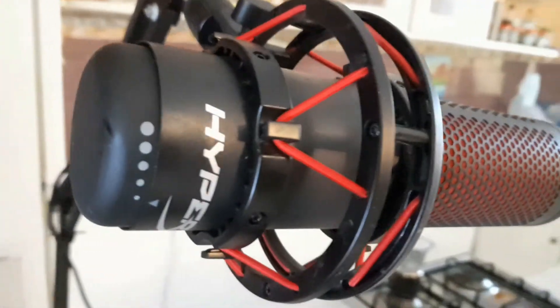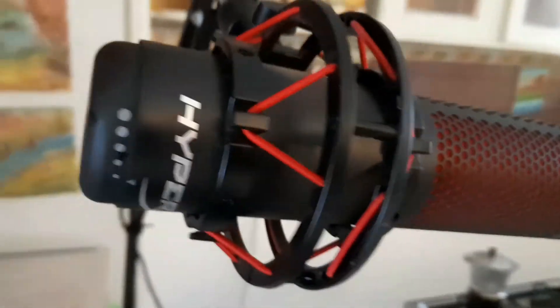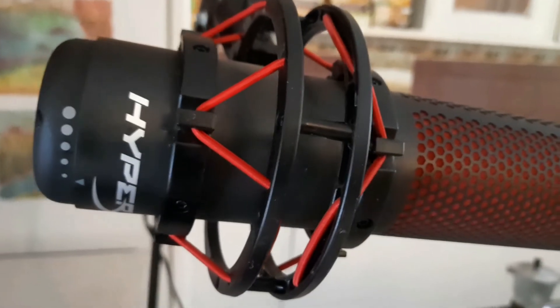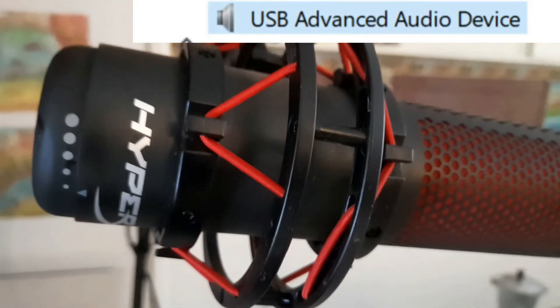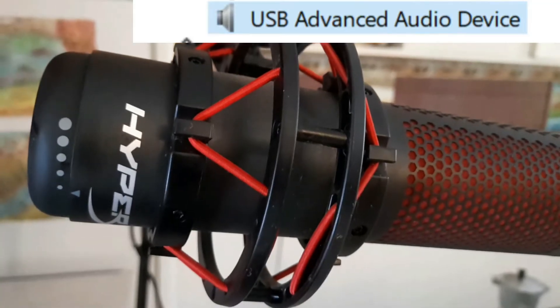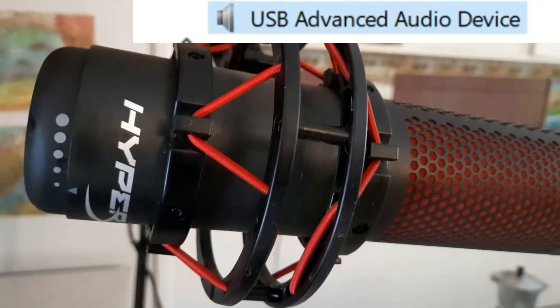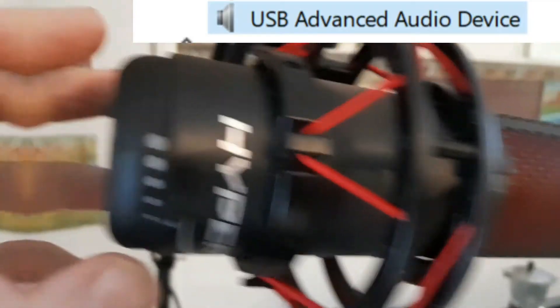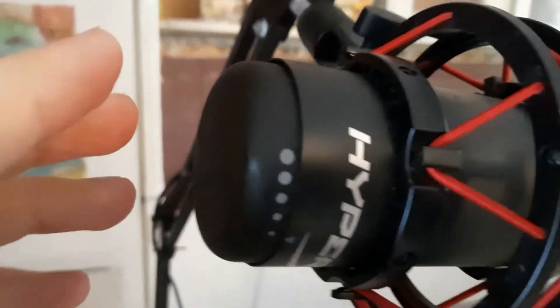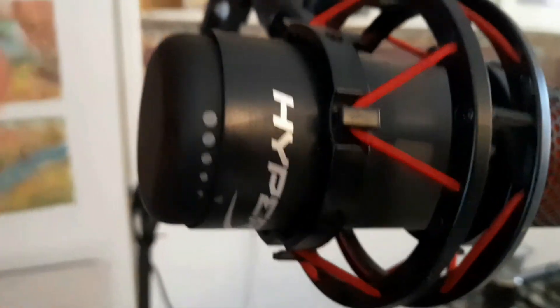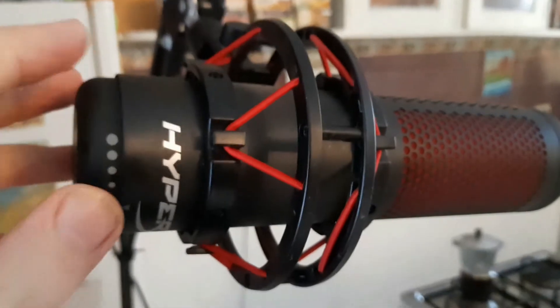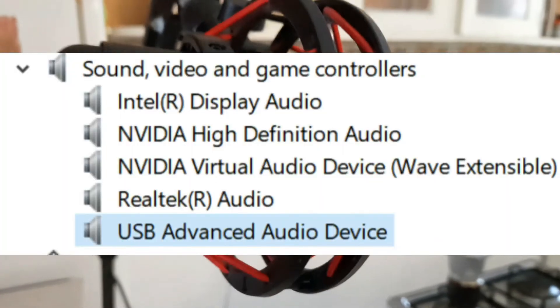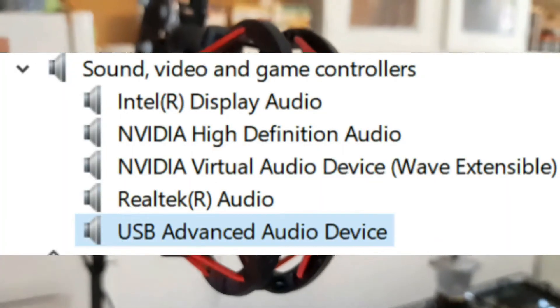The most common issue with this specific microphone is a problem where the device screws up its firmware, and then causes Windows to treat it like it's a generic audio device. When this happens, you're going to notice that your microphone is way too loud. It sounds really garbled.